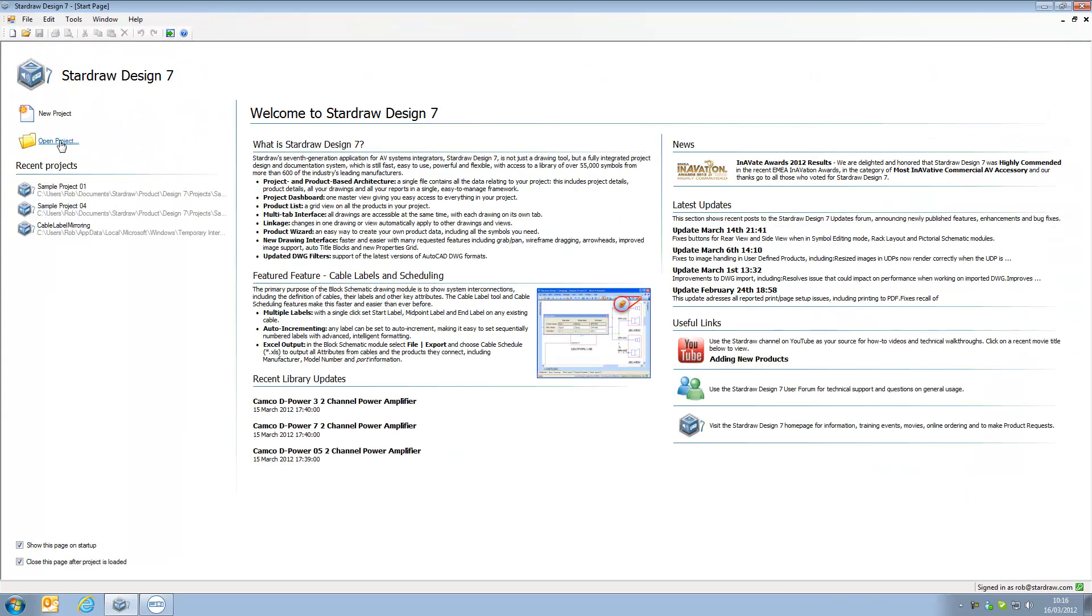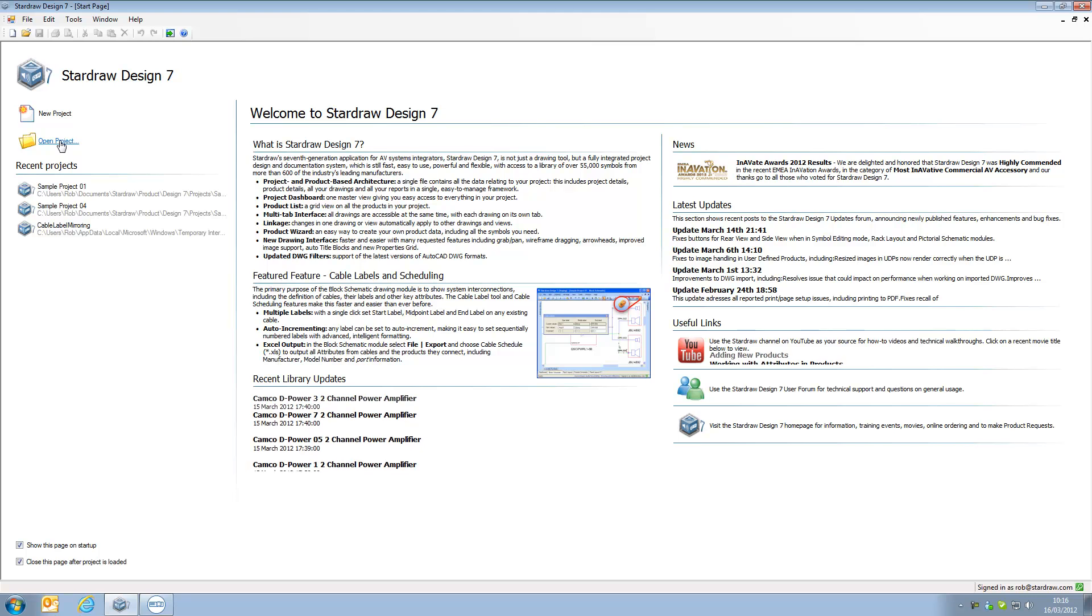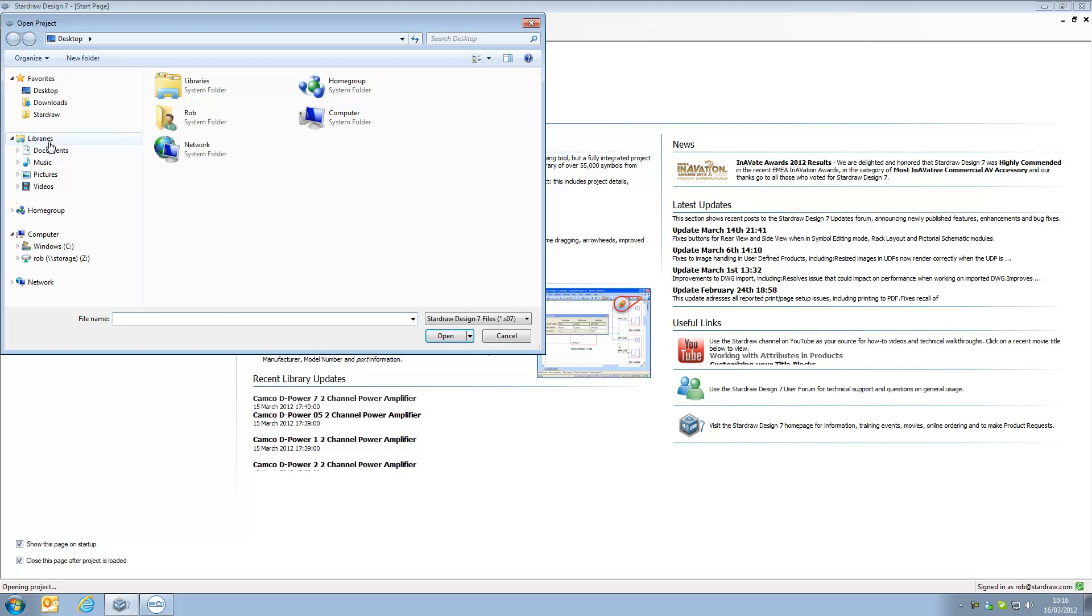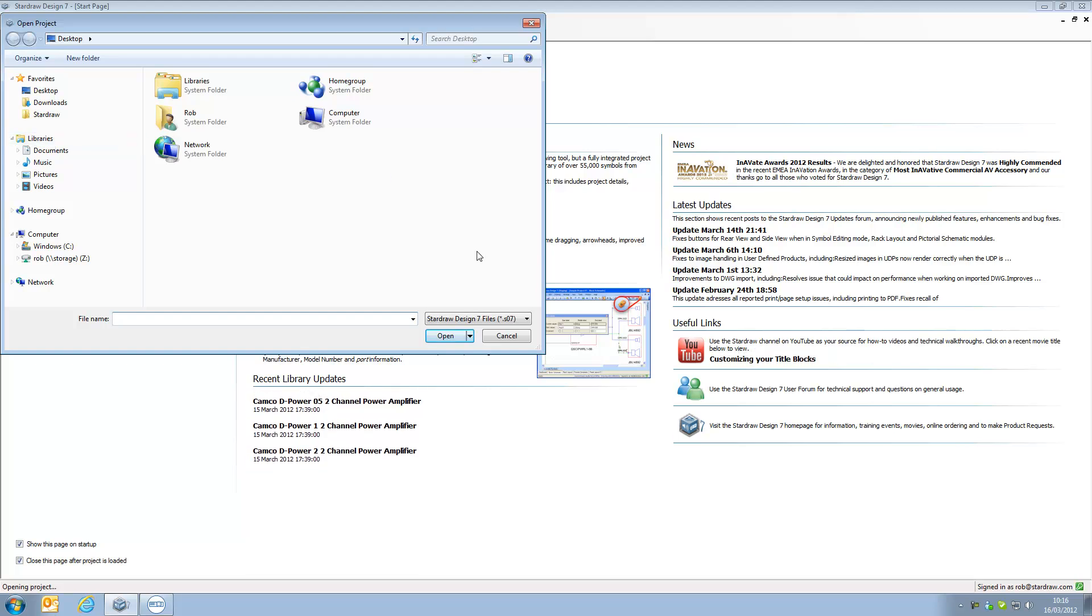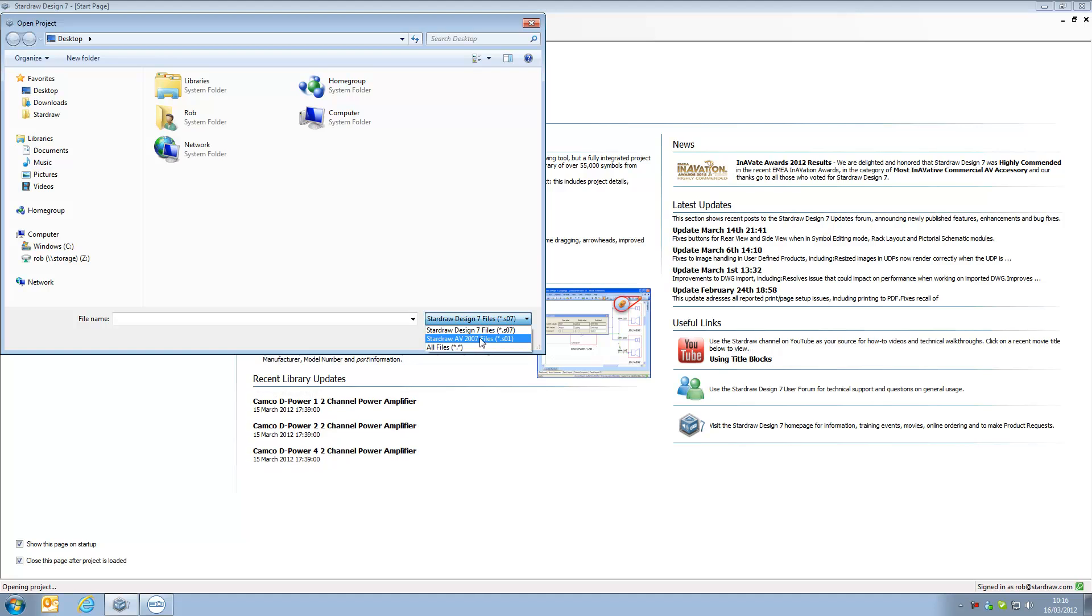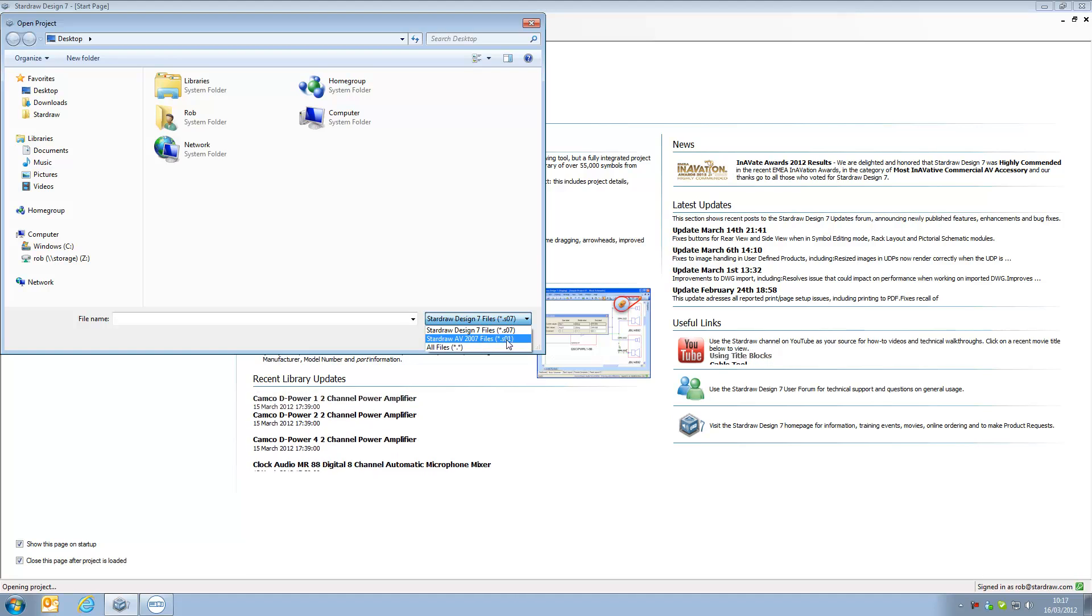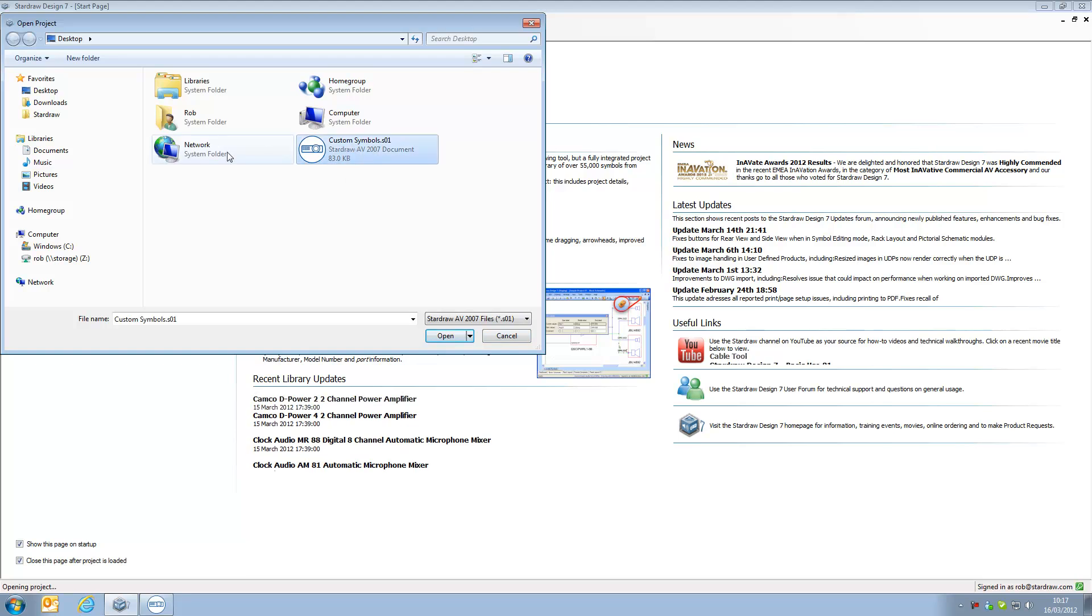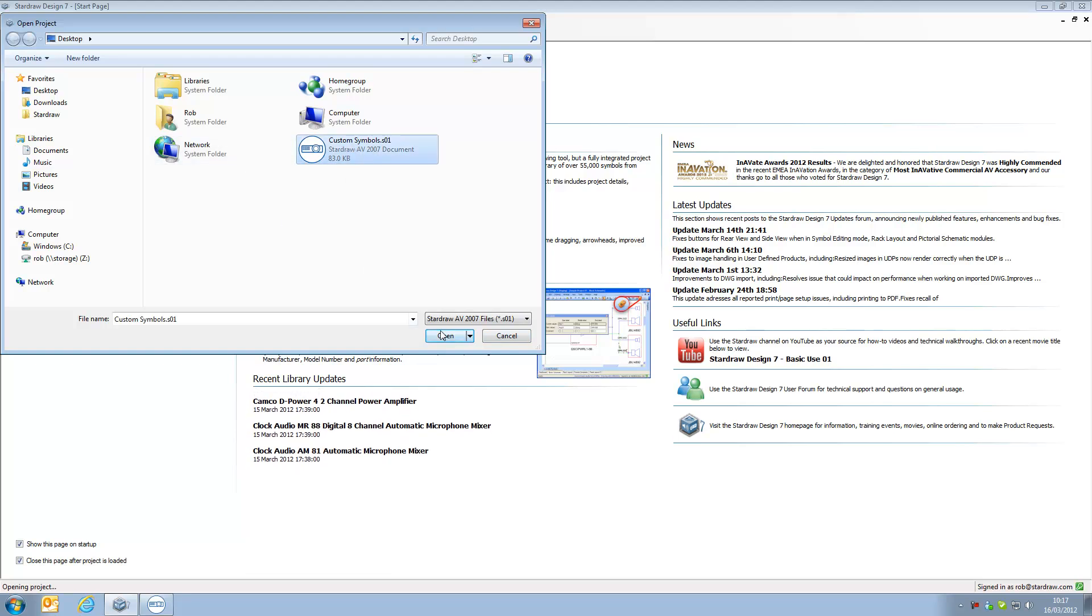Let's go and open a project and this is an important step: you don't import the SO1 file, you open it as a project. And when opening an SO1 file you need to select the file type from this drop-down, so there we have star.so1 and now we can see that the custom symbols file is shown on my desktop.